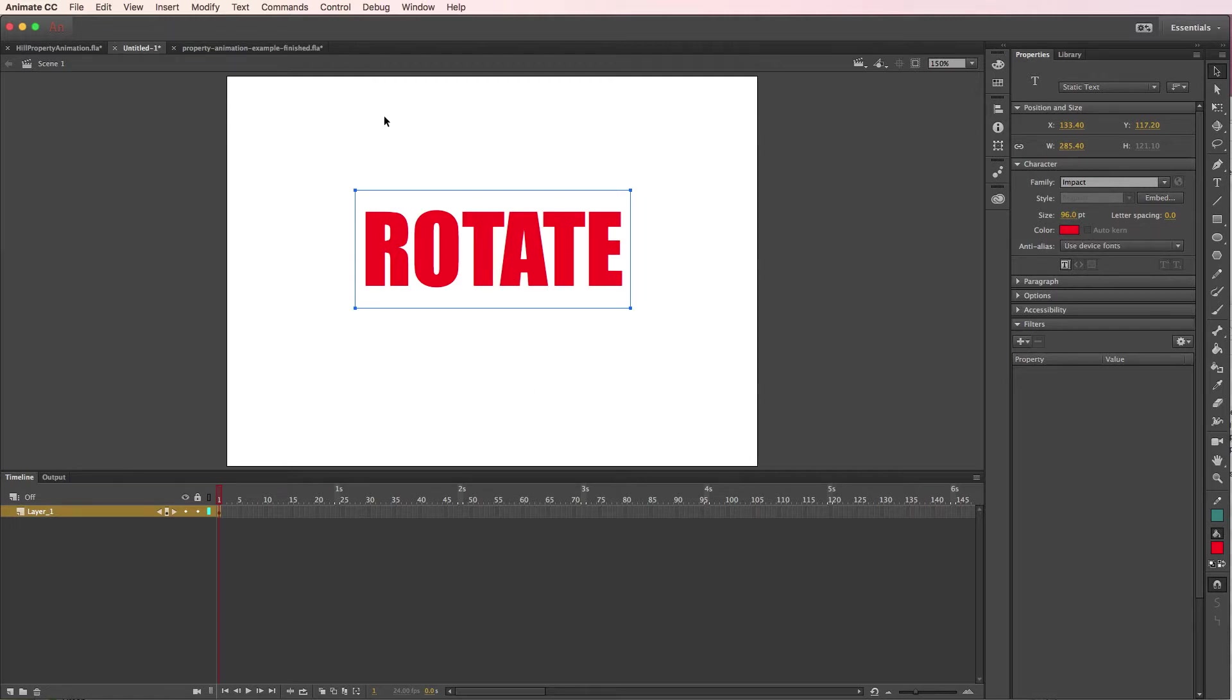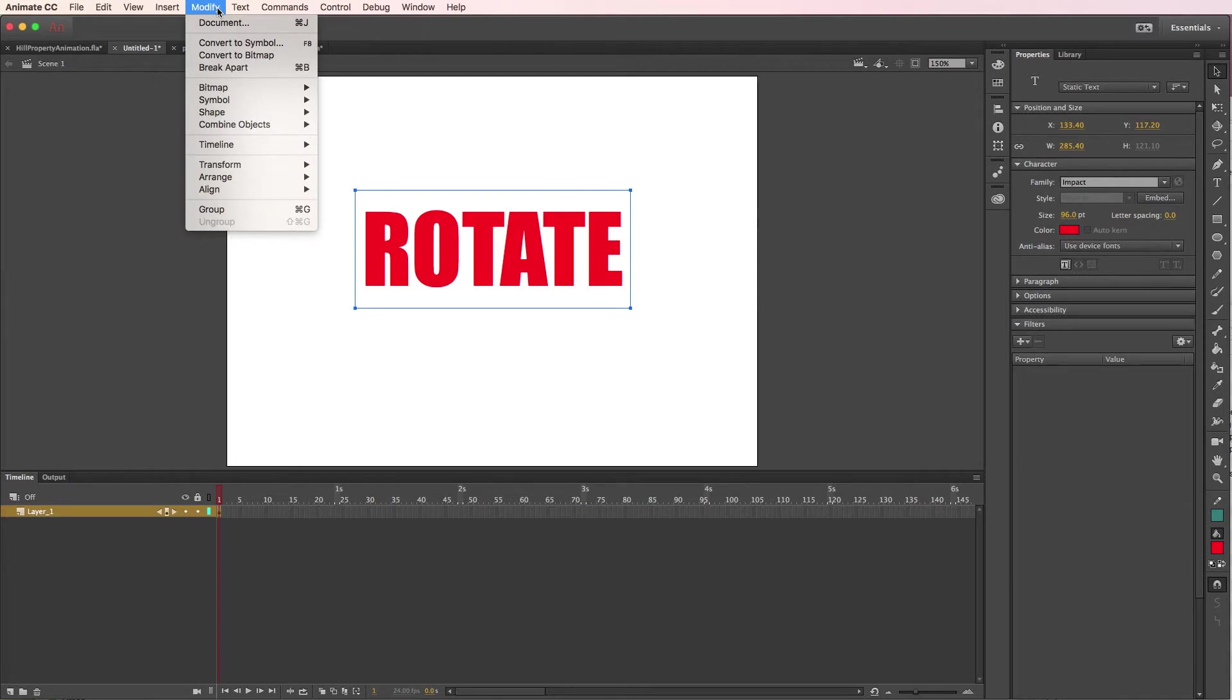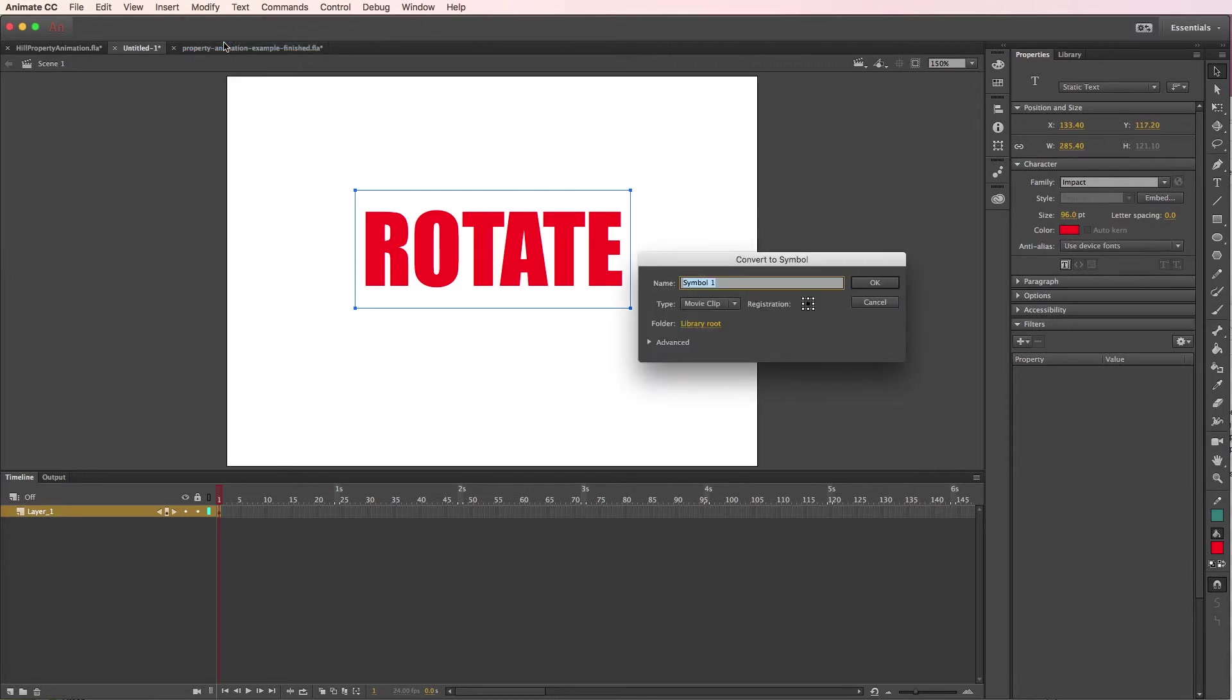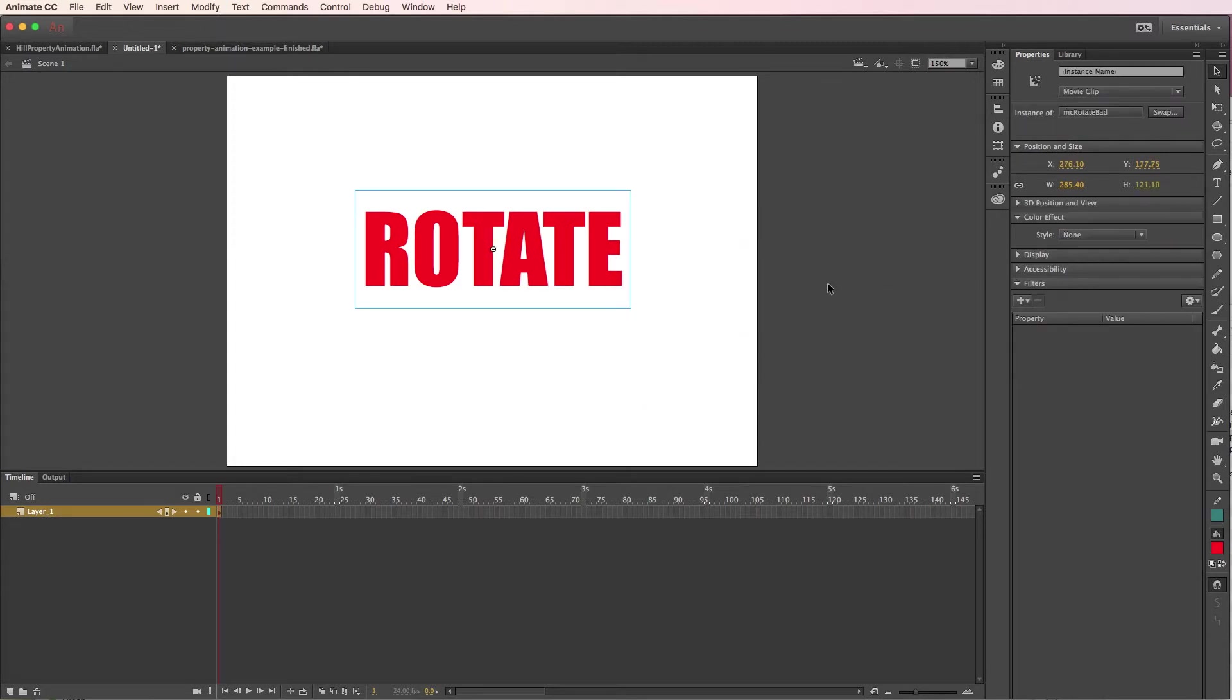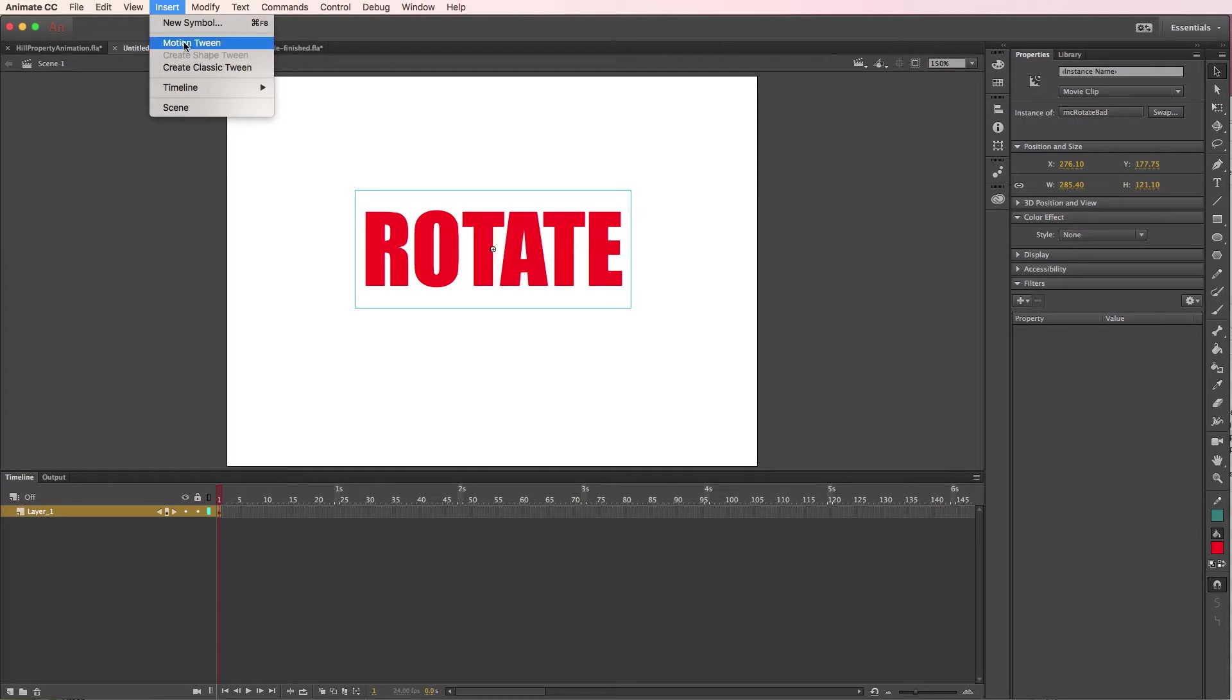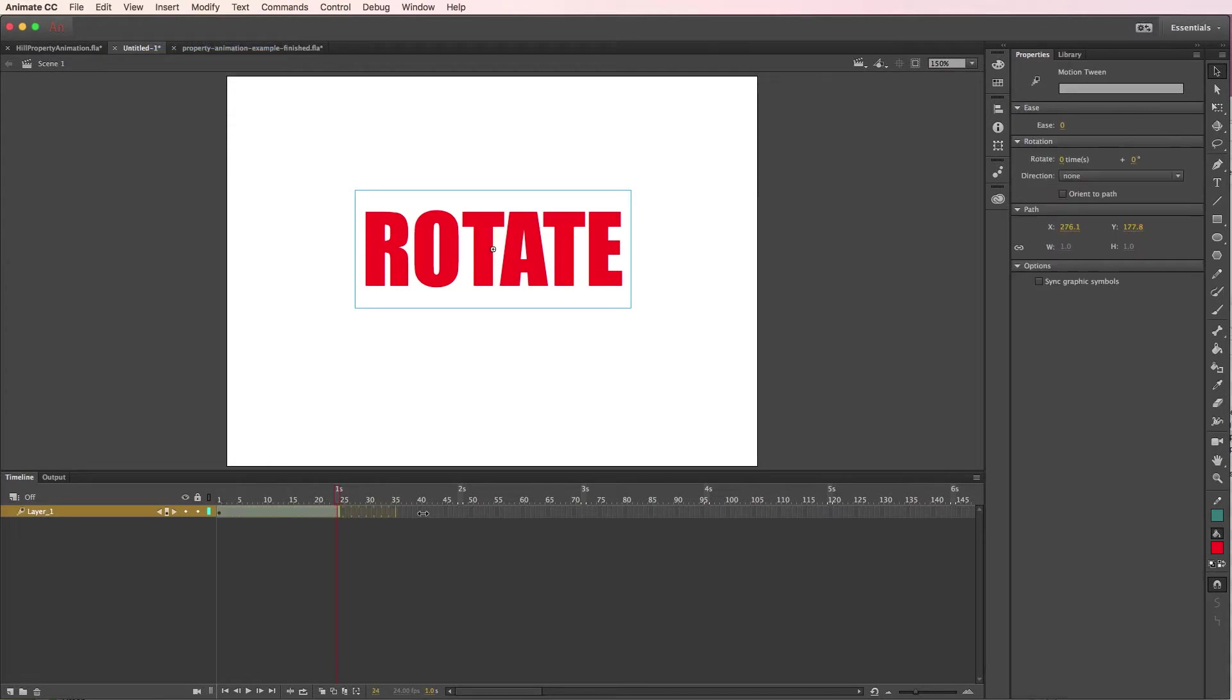So I've created text. I'm going to modify and convert it to a symbol and call this MCRotateBad. So we'll make this a movie clip, click OK, and then insert a motion tween and extend it out to however long we want it to last.